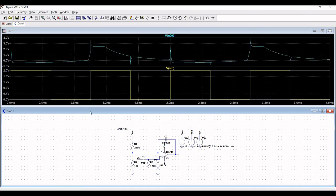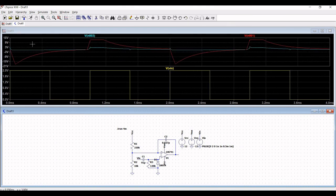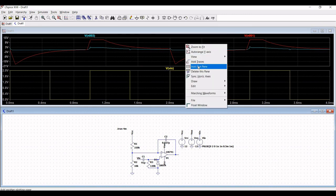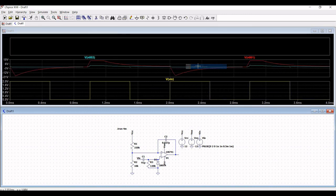Place this probe across resistor R1, then add a plot plane and place this particular probe across the output of this particular circuit.